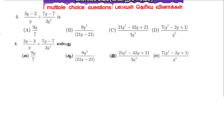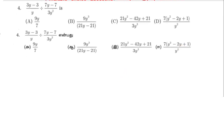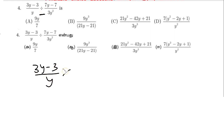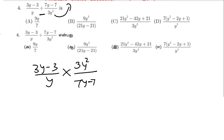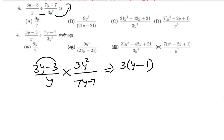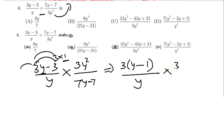Question number 4: simplify the expression. We have 3y minus 3 divided by y. In division, we multiply by the reciprocal. So we put 3y squared in the numerator, with 7y minus 7 in the denominator. In the numerator, 3 is common: 3 into y minus 1. Then 3 cancels, leaving y. We place 1 accordingly: 3 into 1, giving 3 value. Then by y into 3y squared.